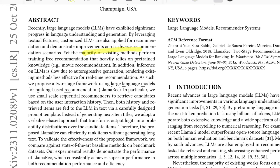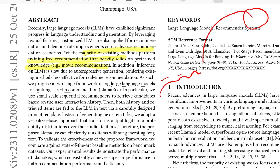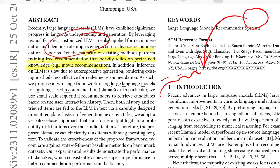The majority of existing methods perform training-free recommendation that heavily relies on the pre-trained knowledge that these language models have. For example, in movie recommendation, we expect that the language models already have pre-trained knowledge about all the movies from the data they're trained on. So if you give it one, two, three movies with an appropriate prompt, it can map to the sequence of movies you've watched and suggest the next one. But this pre-trained knowledge might not always hold for domain-specific recommendations, where you'd need to customize and fine-tune your LLM.